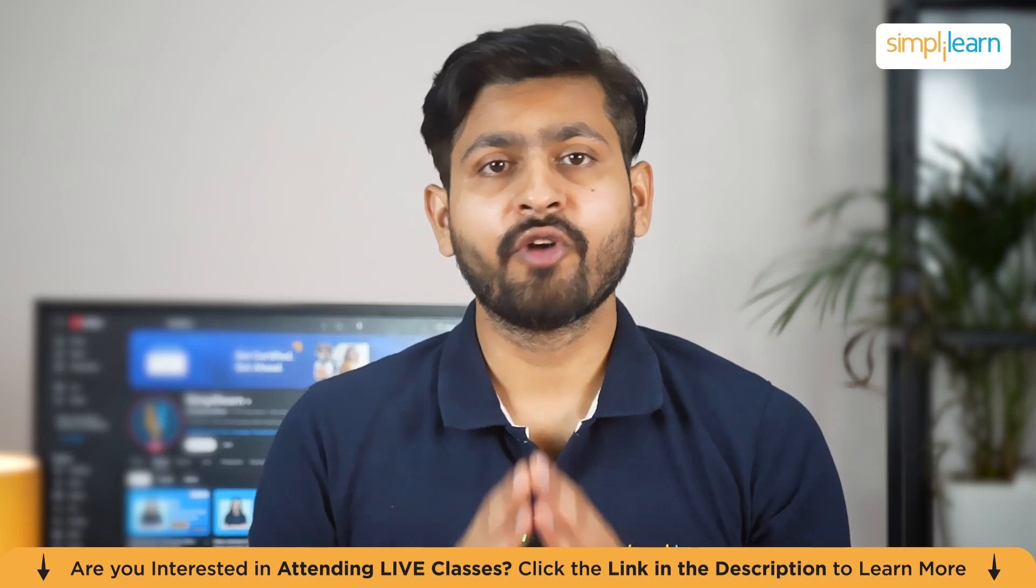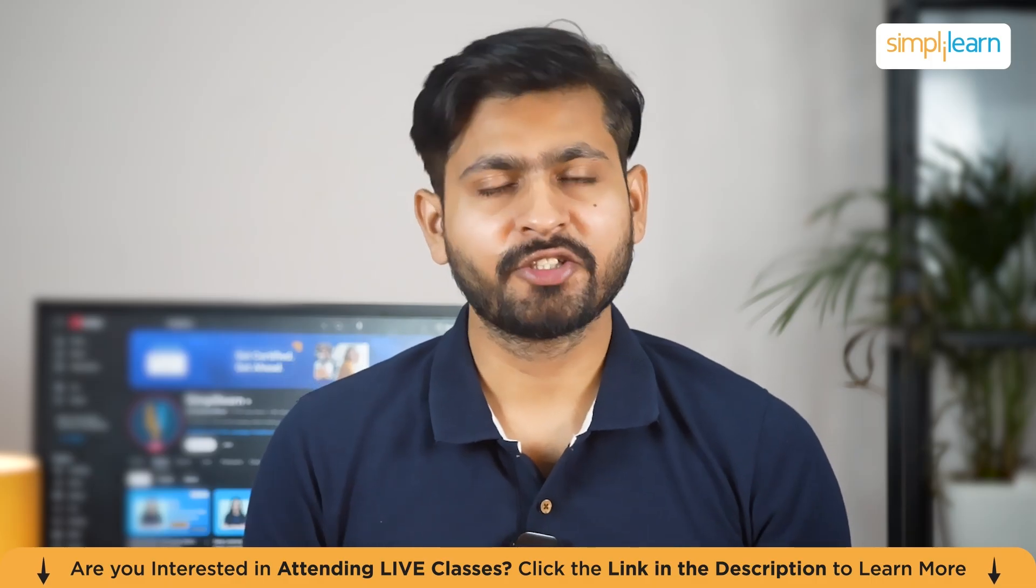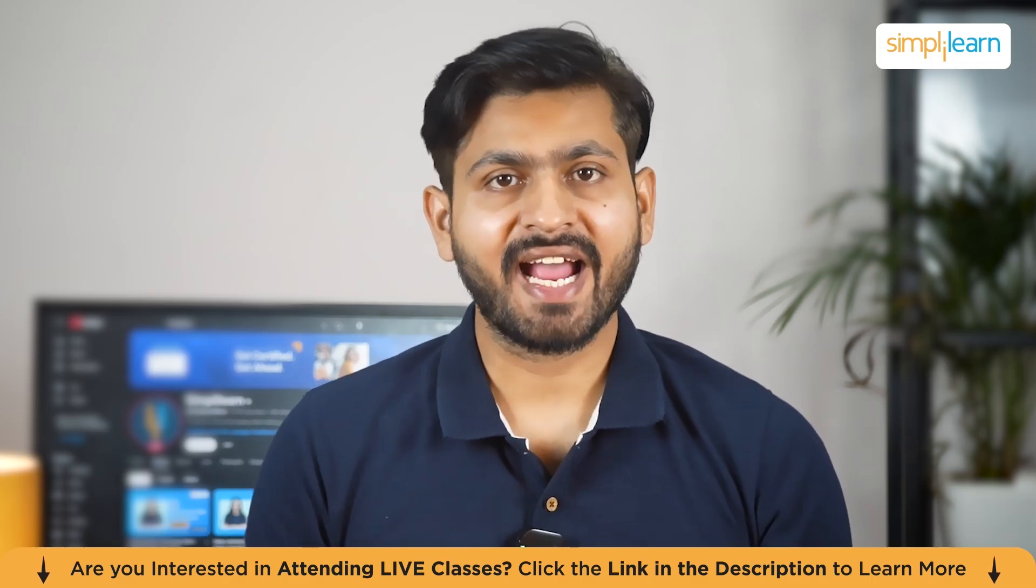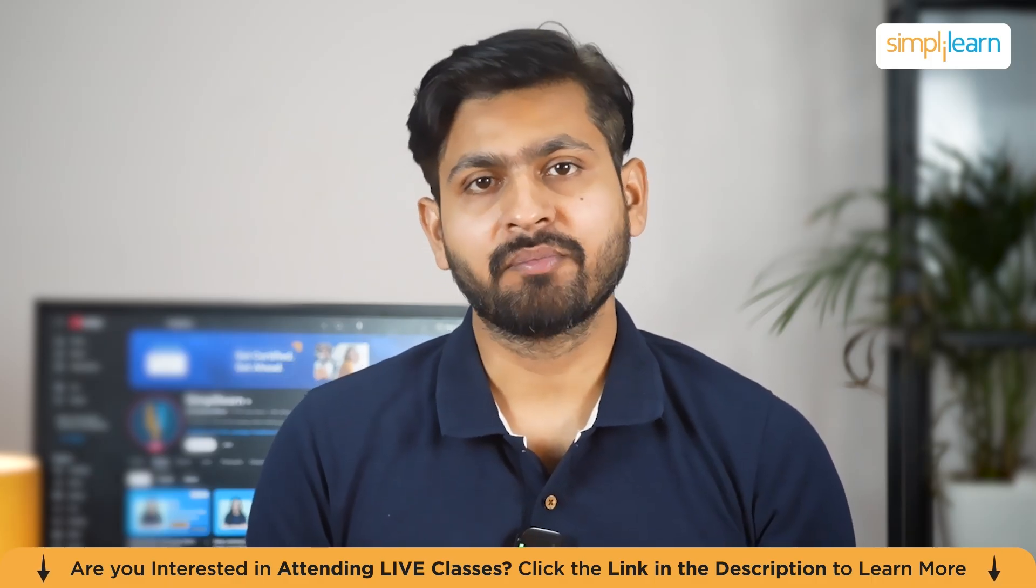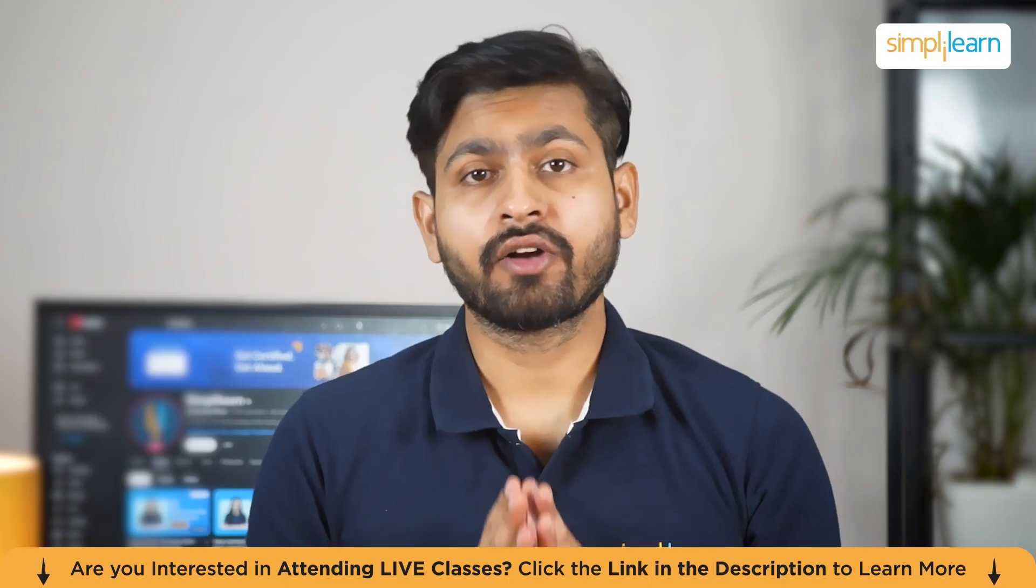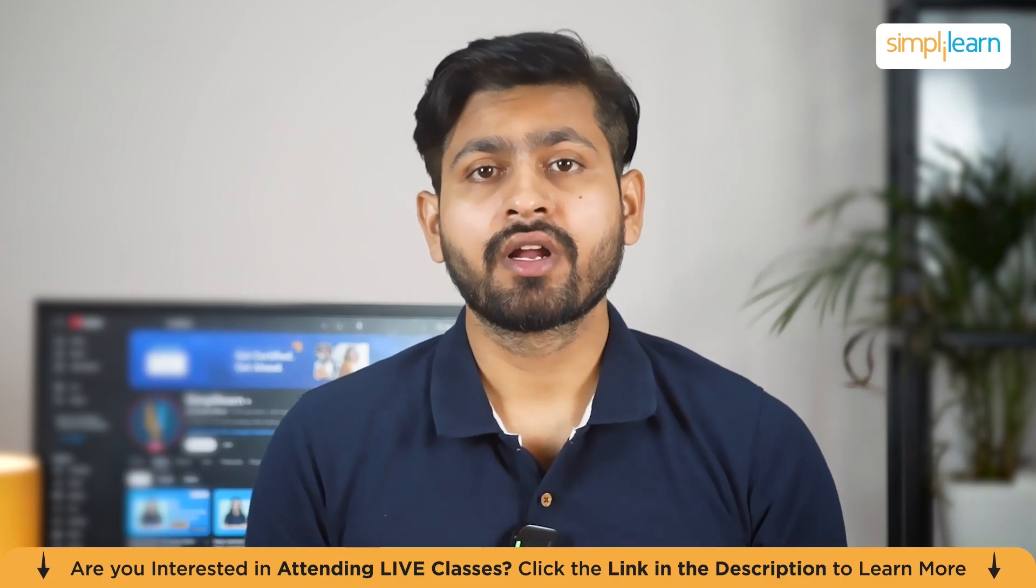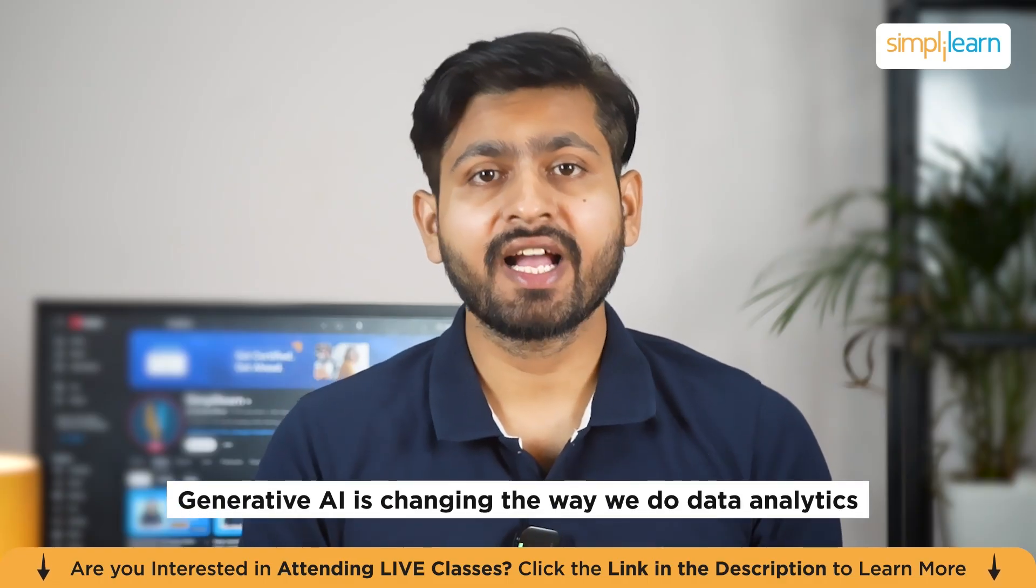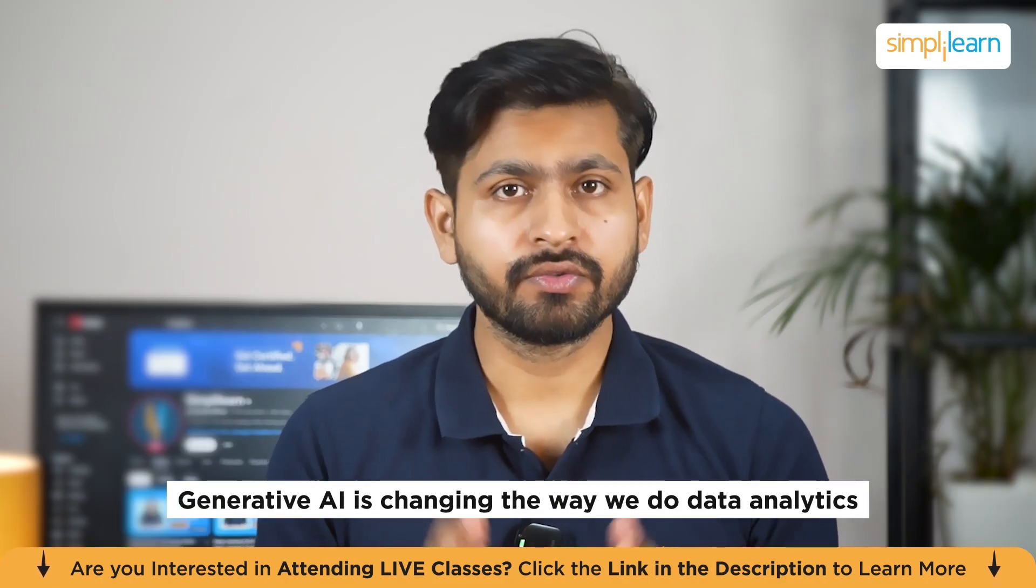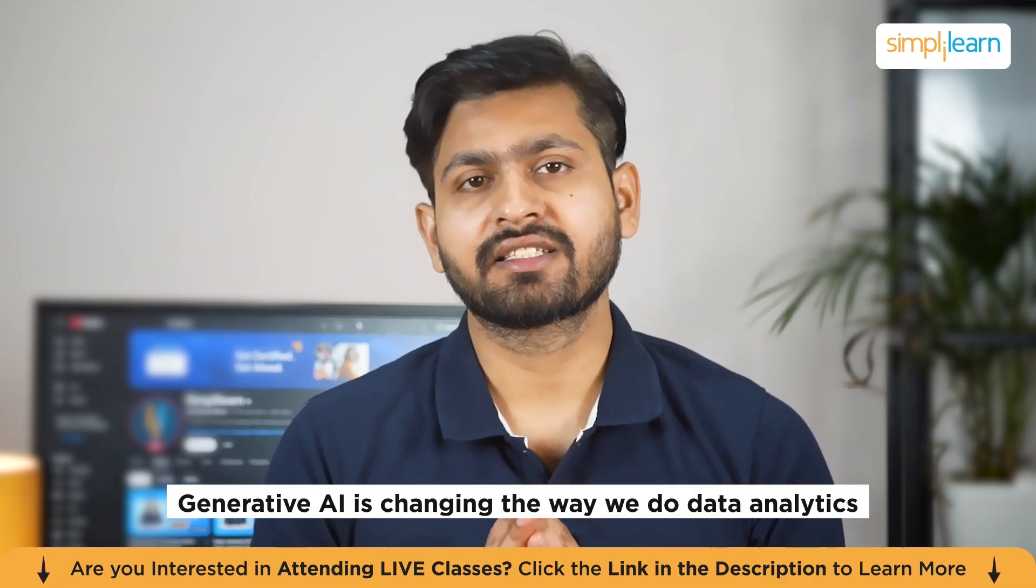Hello everyone, and welcome to today's session on Gen AI for Data Analytics at Simply Learn. In this video, we are going to explore how Generative AI is changing the way we do data analytics.